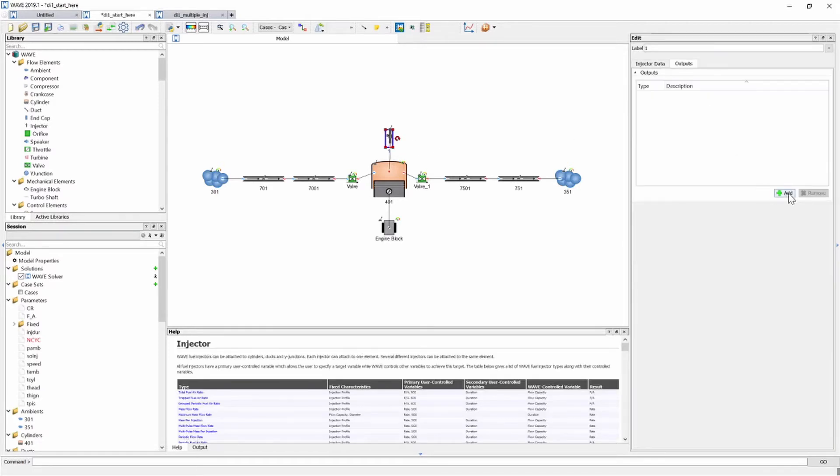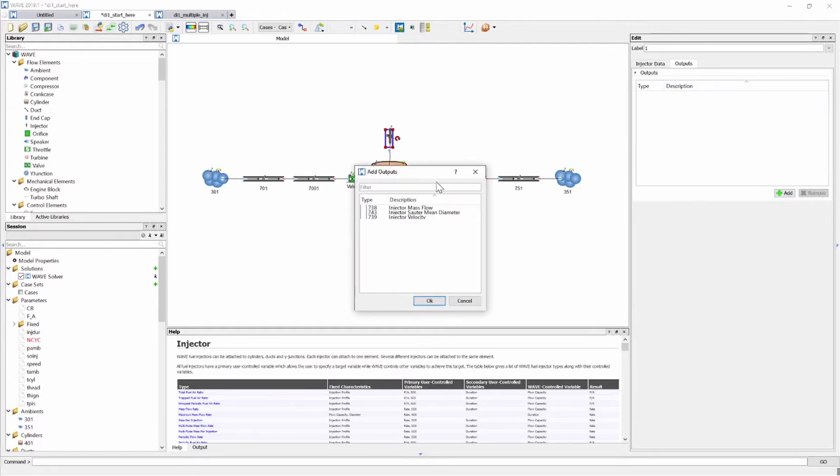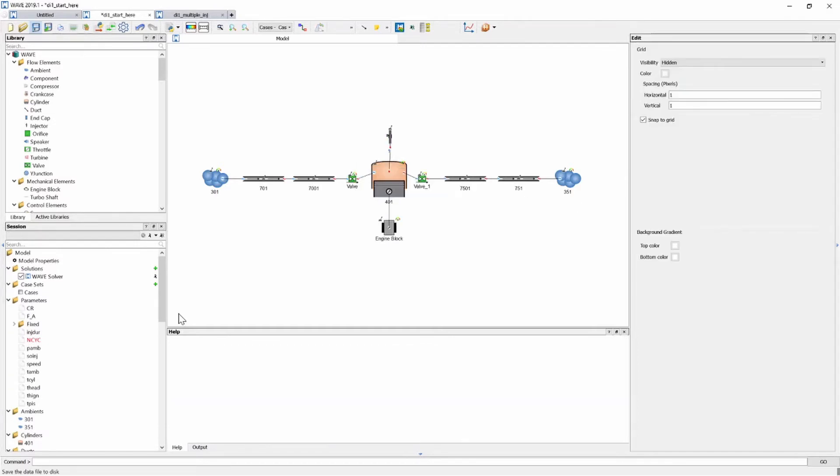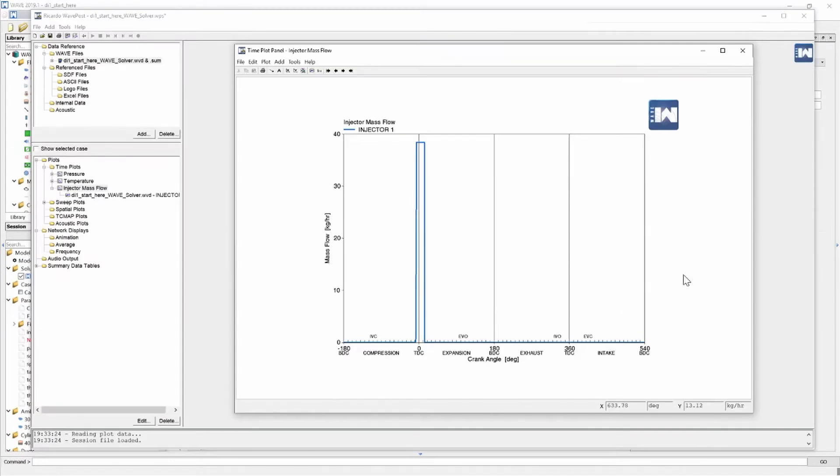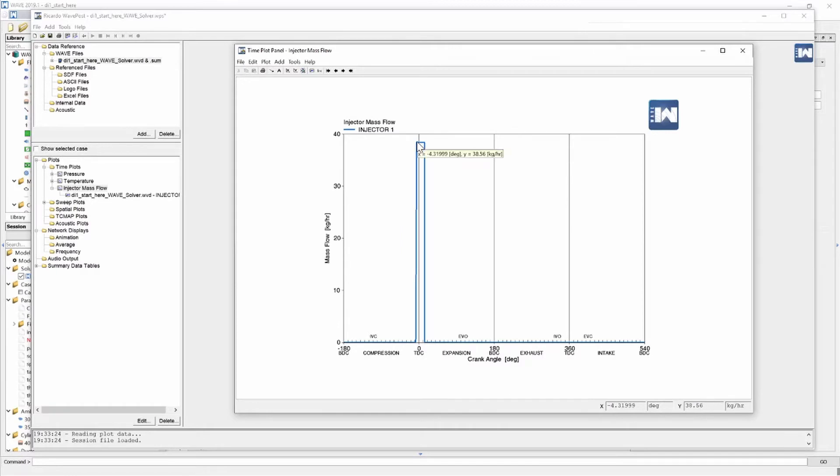So in our outputs we're going to add a graph. We're going to have a look at the injector mass flow and we're going to run it. Now looking at this graph we can clearly see that there's one injection event and the mass flow in kilograms per hour is approximately 38.5 kilograms per hour injection flow rate.